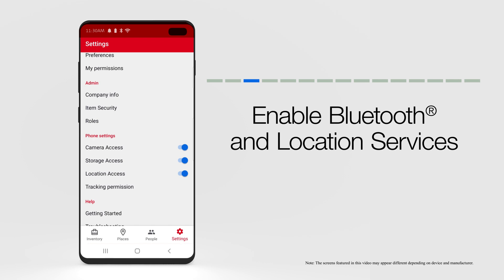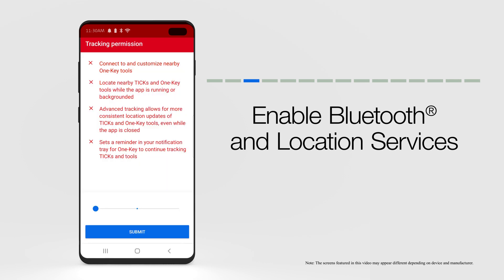Then select Tracking Permission and ensure the blue button at the bottom of your screen is pulled fully to the right, displaying all green checkmarks, indicating full functionality.